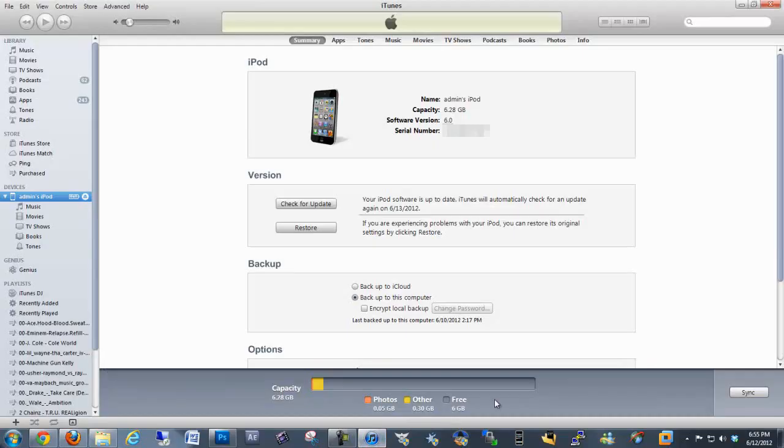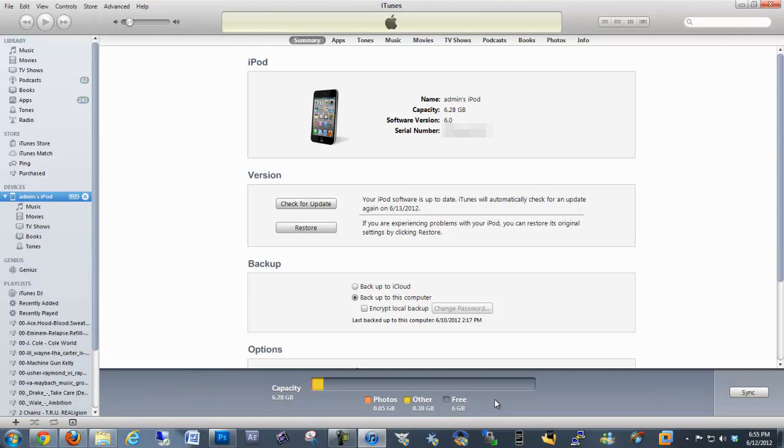First of all, let's go ahead and open up iTunes. Make sure your device is connected to the computer. You don't even have to put your device into DFU mode or any of that. You don't have to go through any of that.